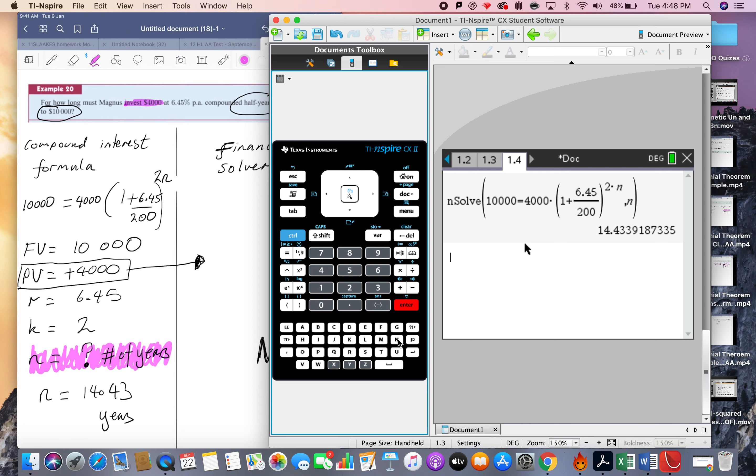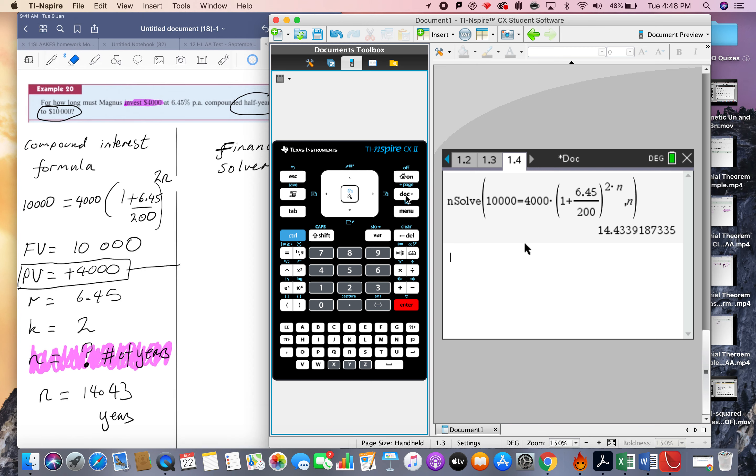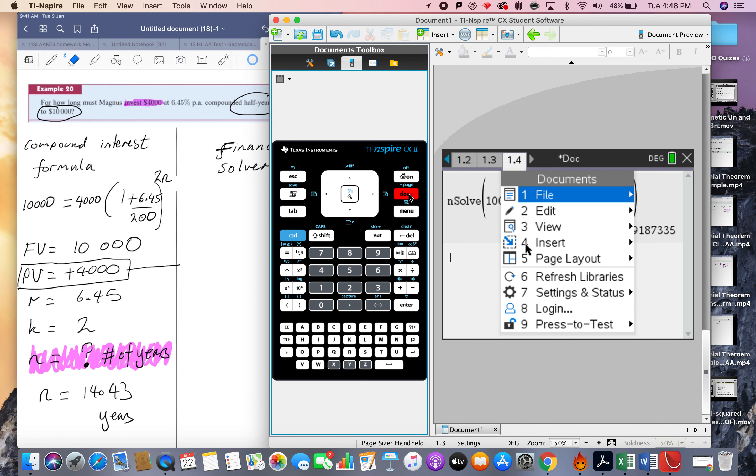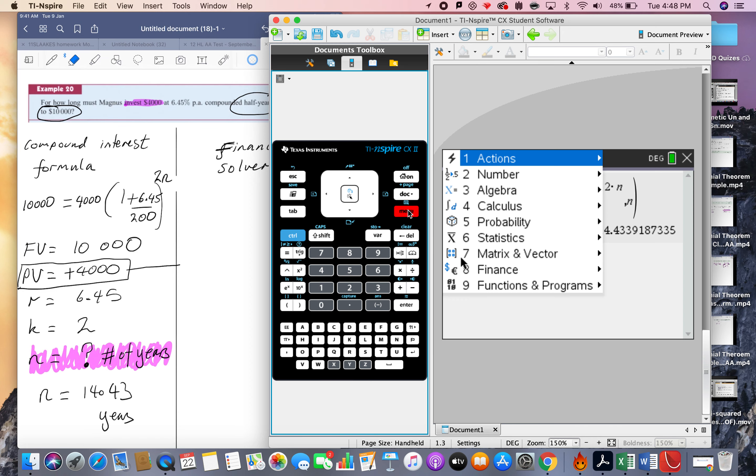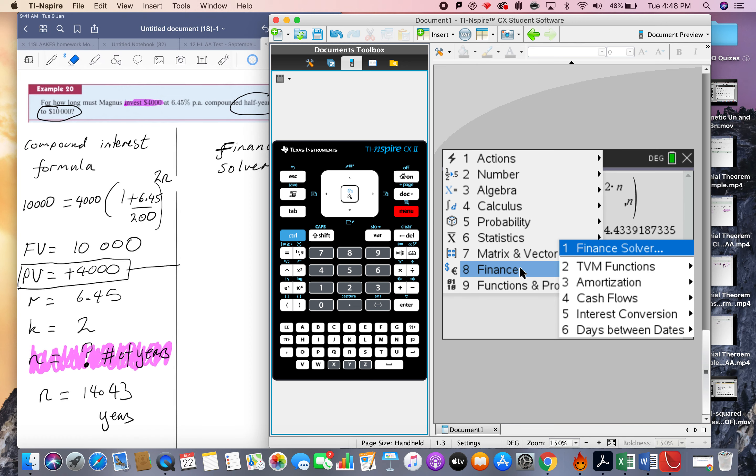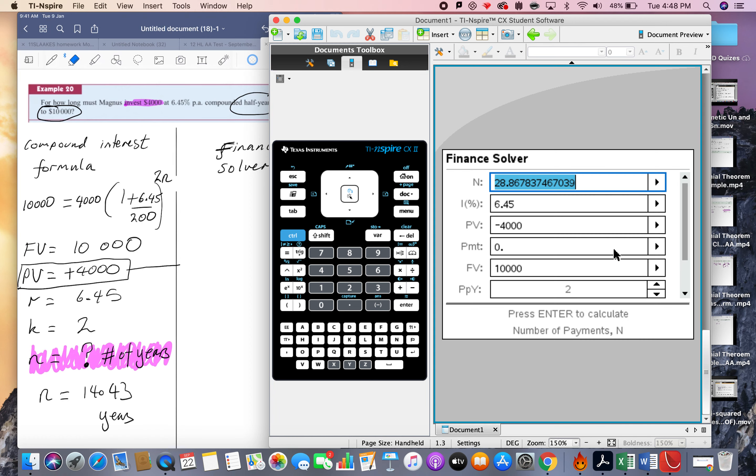So now let's switch out to the finance solver. We know what the correct answer is, 14.43 years, but let's see how the finance solver sorts this out. So document, oh sorry my bad, it's not document, it's escape. We're on a calculation page, so we've just got to go get the finance menu, finance solver.